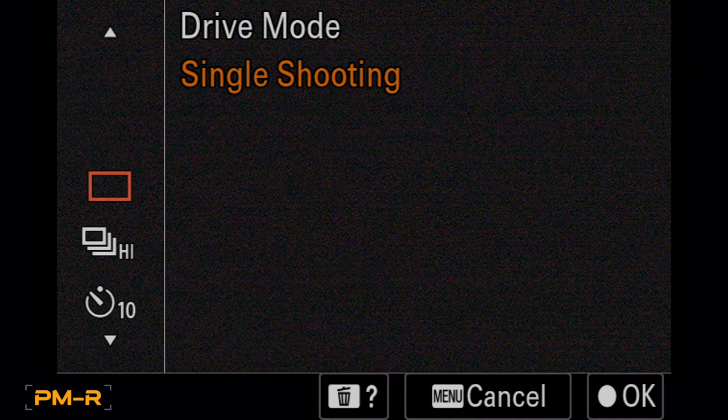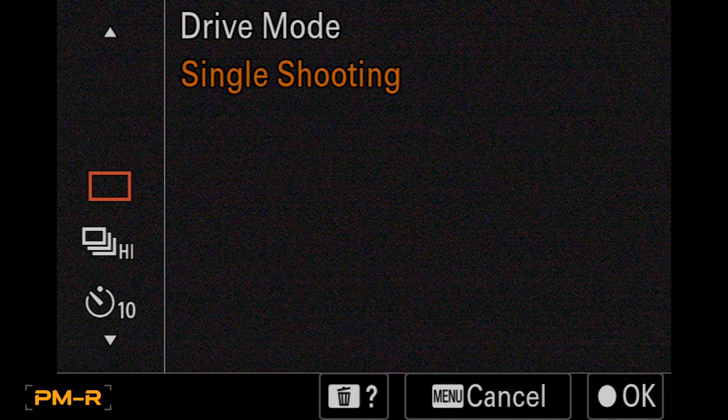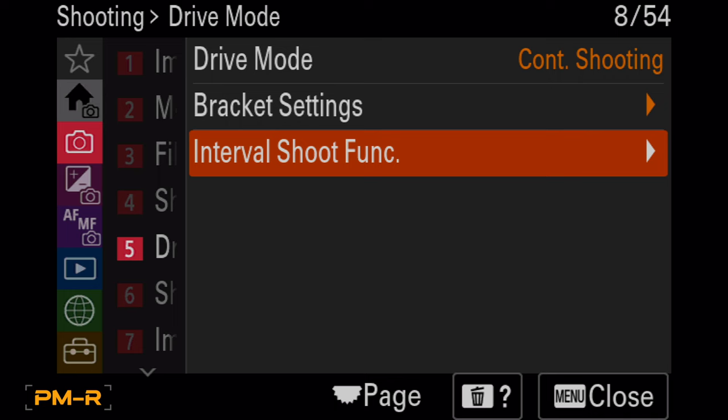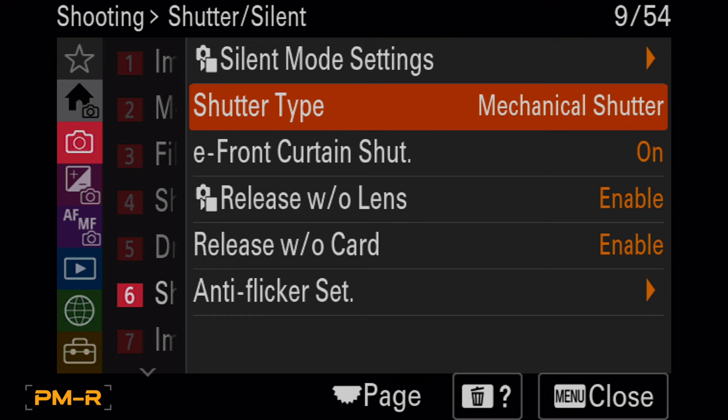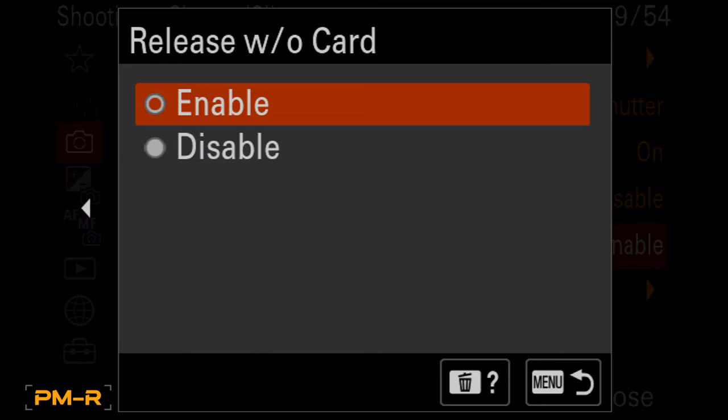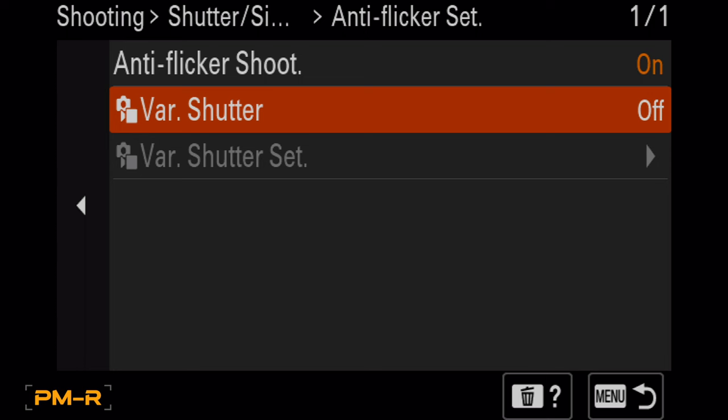Now we're going to change from single to high plus typically. Silent mode on this camera for action, I'm going to leave it on mechanical for sure. I disable release without lens or card because it's just a good idea. Anti-flicker set on, which only works in mechanical shutter, by the way. So if you want anti-flicker, you've got to be in mechanical.